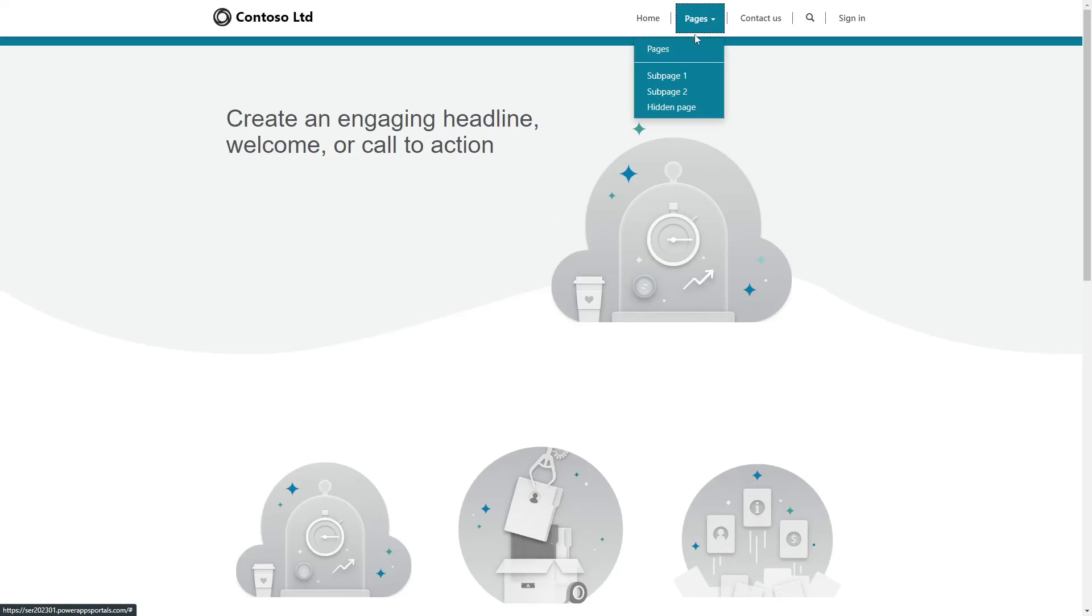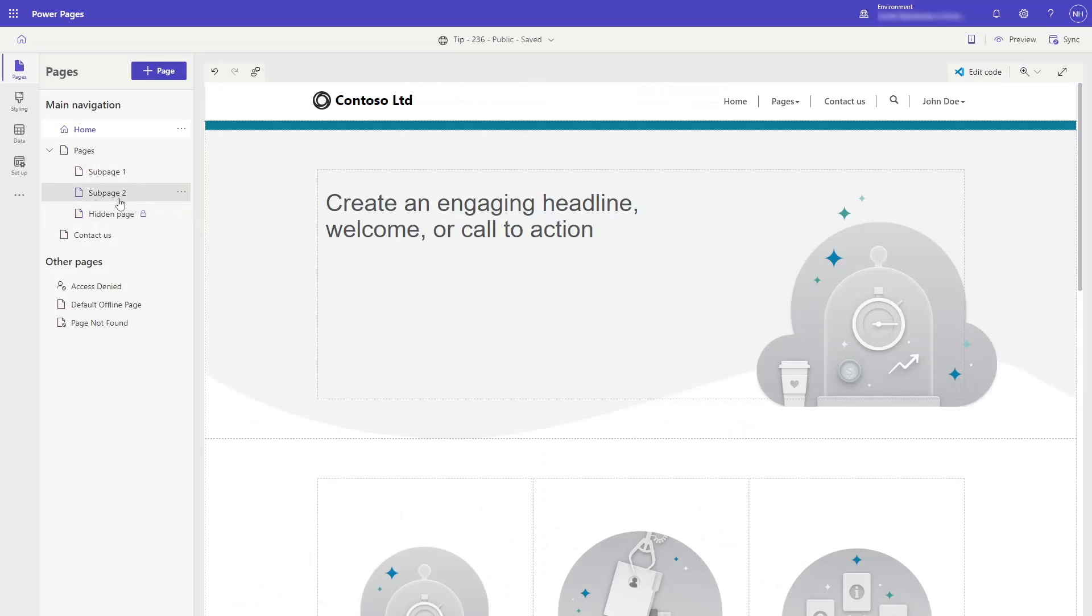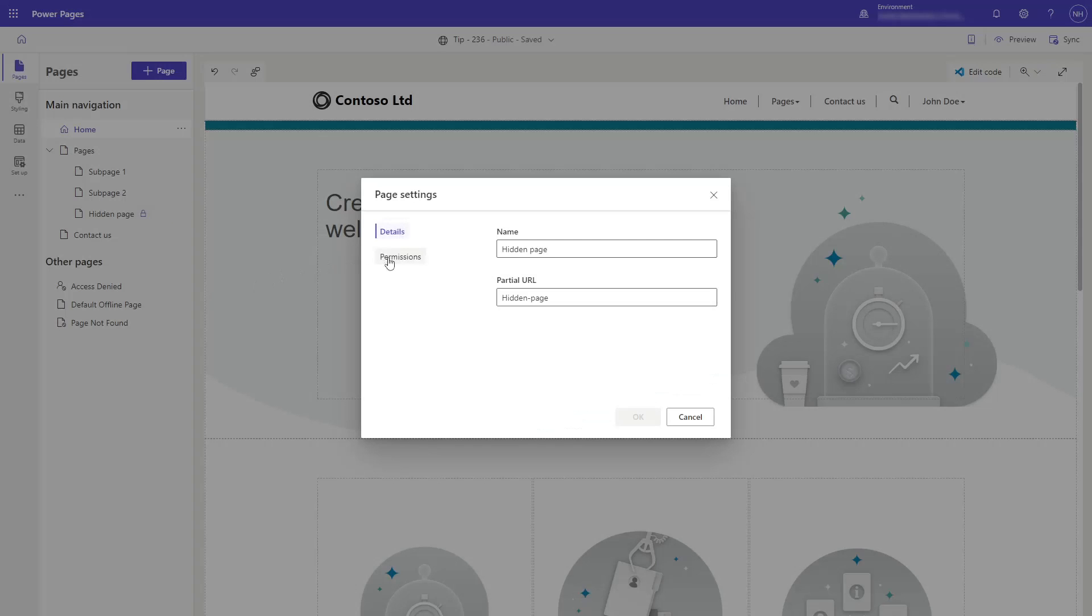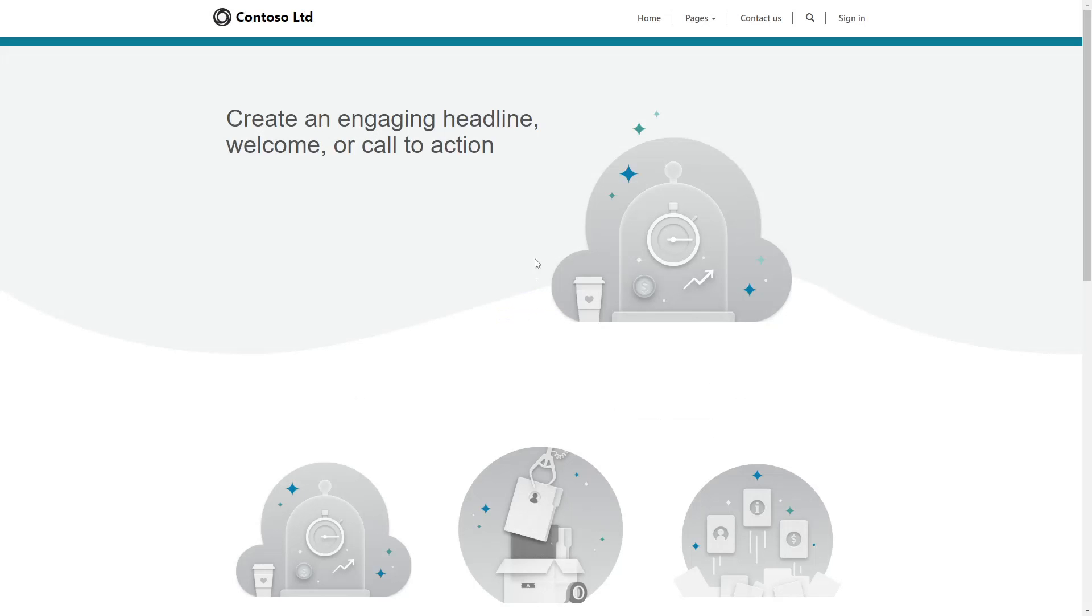If a user doesn't have read permissions to a particular web page, they'll either get an access denied page if they are logged in, or they'll be prompted to log in if they are still anonymous. Pages that a user doesn't have access to won't appear in areas like menus or sitemaps.